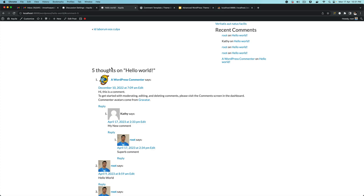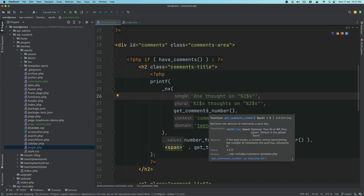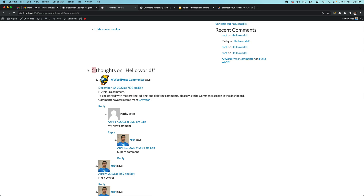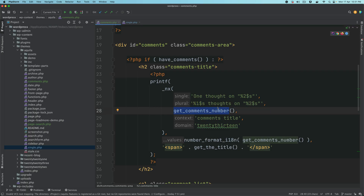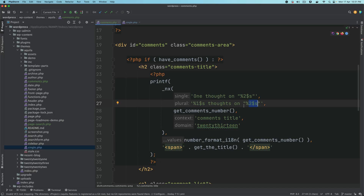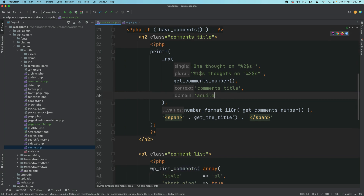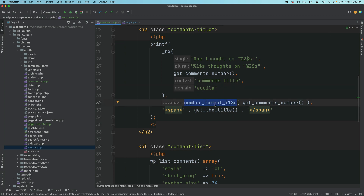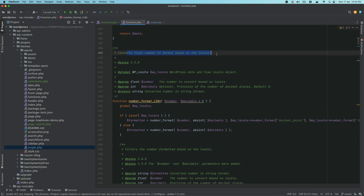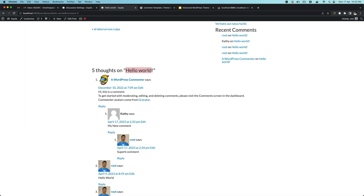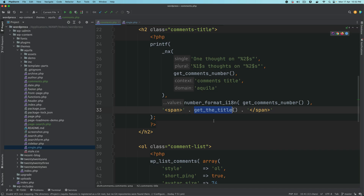So you have 'one thought on' — because there are more than one comment, it's going to pick up the plural form and replace the %1$s with the comment number, which is five. So it gives you the number, replaces that, so 'five thoughts on' and then the title. This is the context and domain — we should change it to Aquila. Then you have number_format_i18n, which converts the number to a format based on the locale, and then you have the title of the post coming from get_the_title.